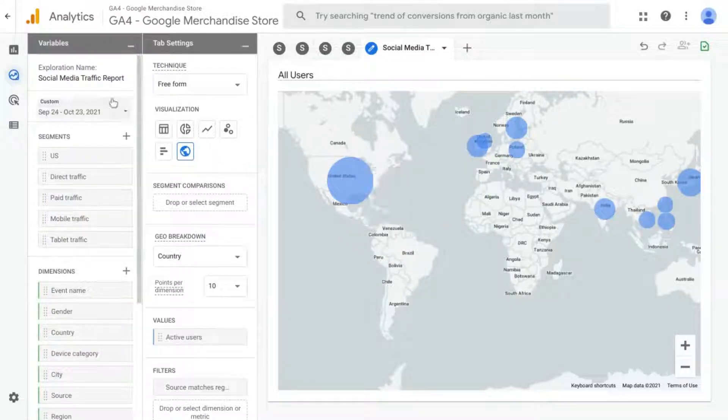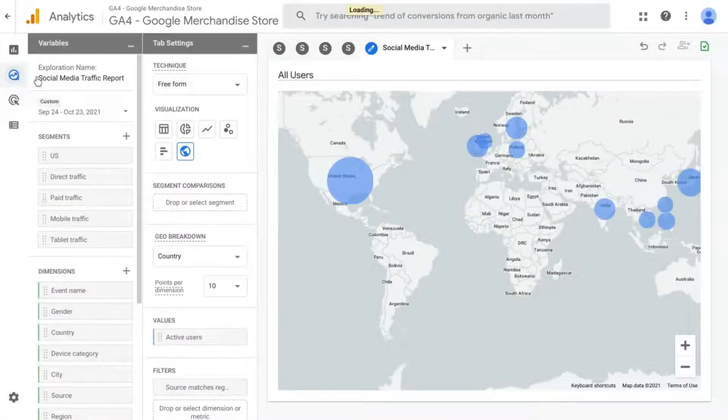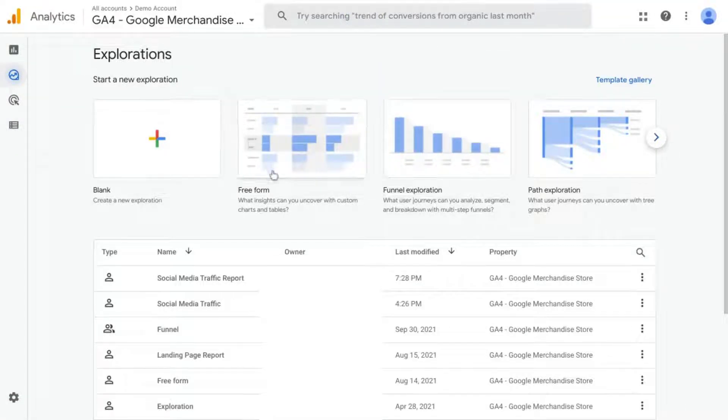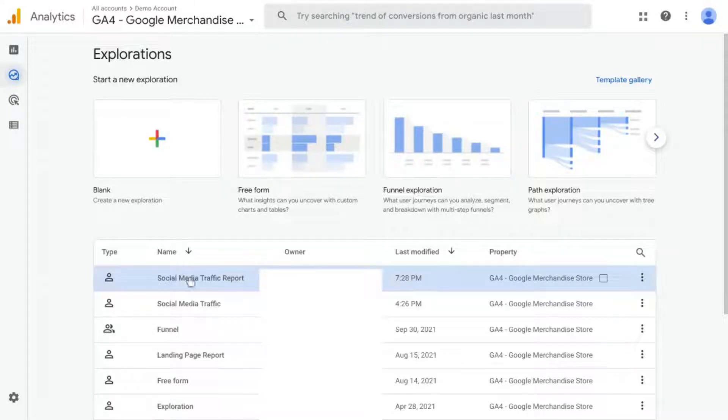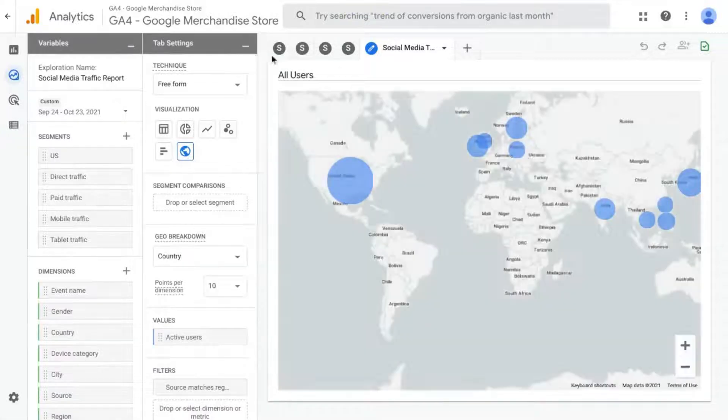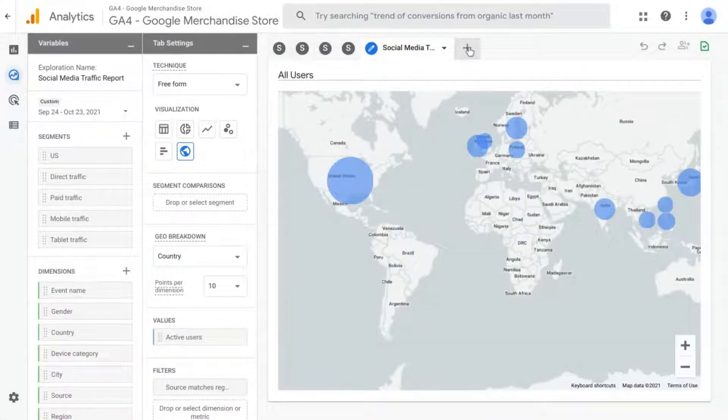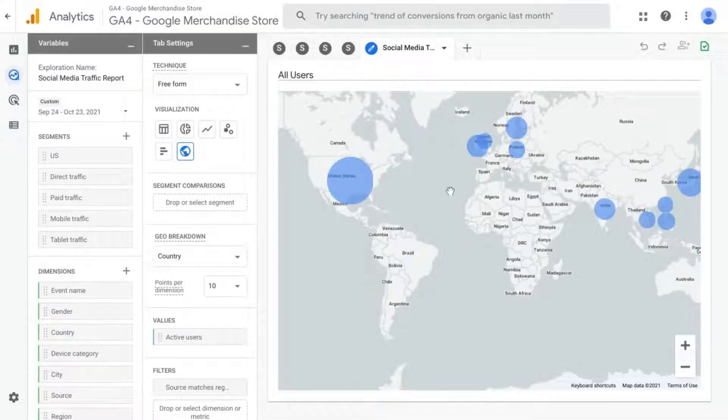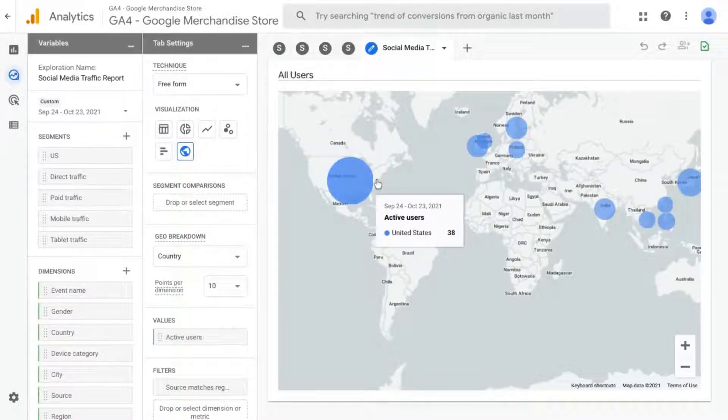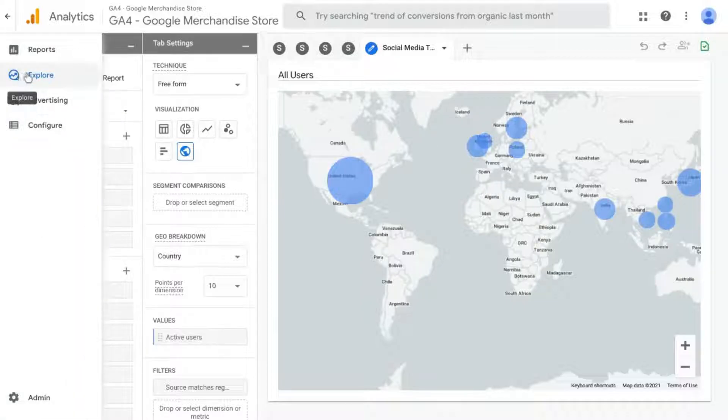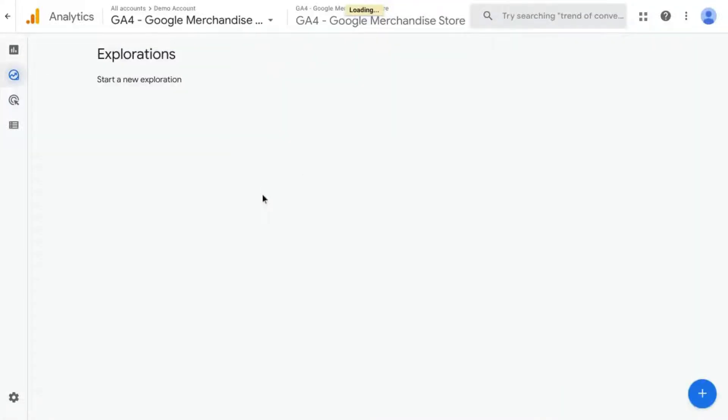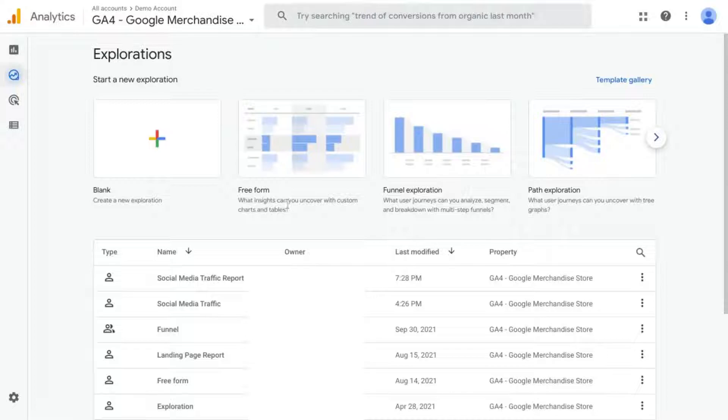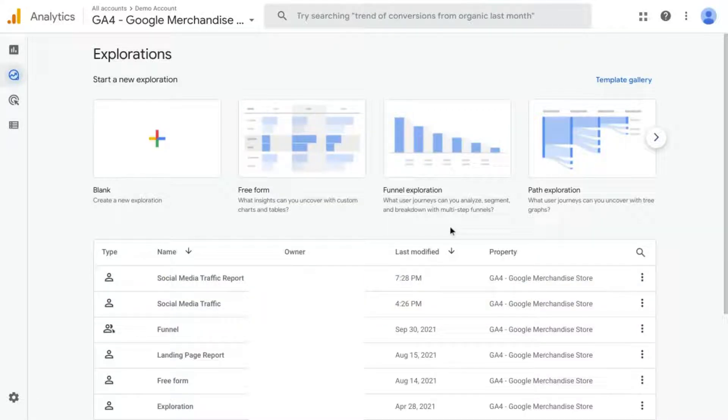So if you go back to the Explore main page in GA4, you'll see your report here. You can just click into it and it'll give you all the tabs that you created previously. So that's how you create a social media traffic report in GA4. You can check out some of the other videos on this channel to see how to create various reports in GA4 and Universal Analytics reporting as well as reporting in Data Studio.